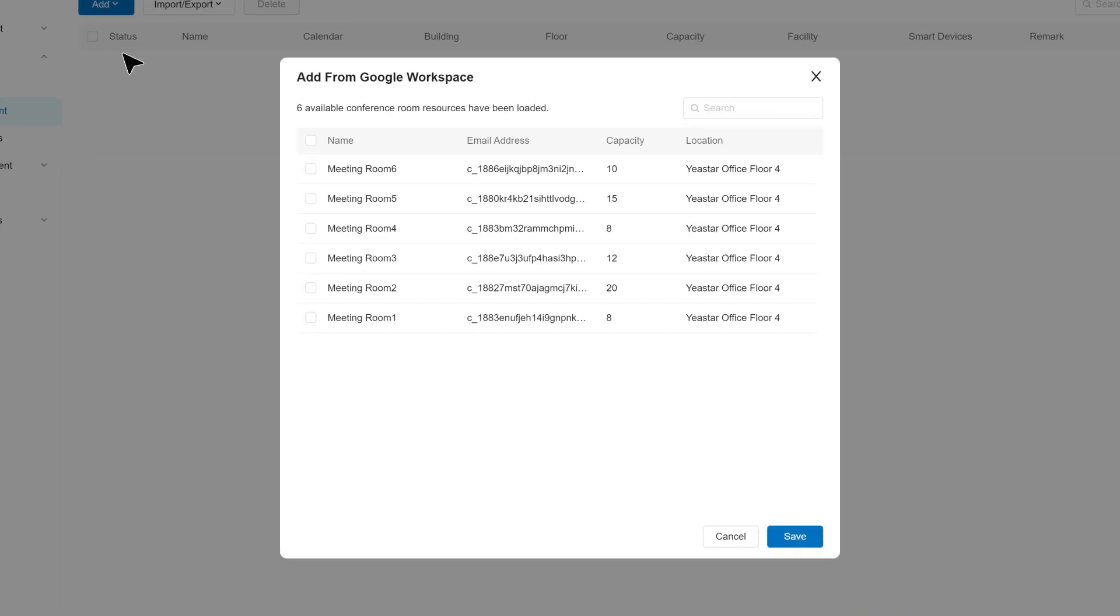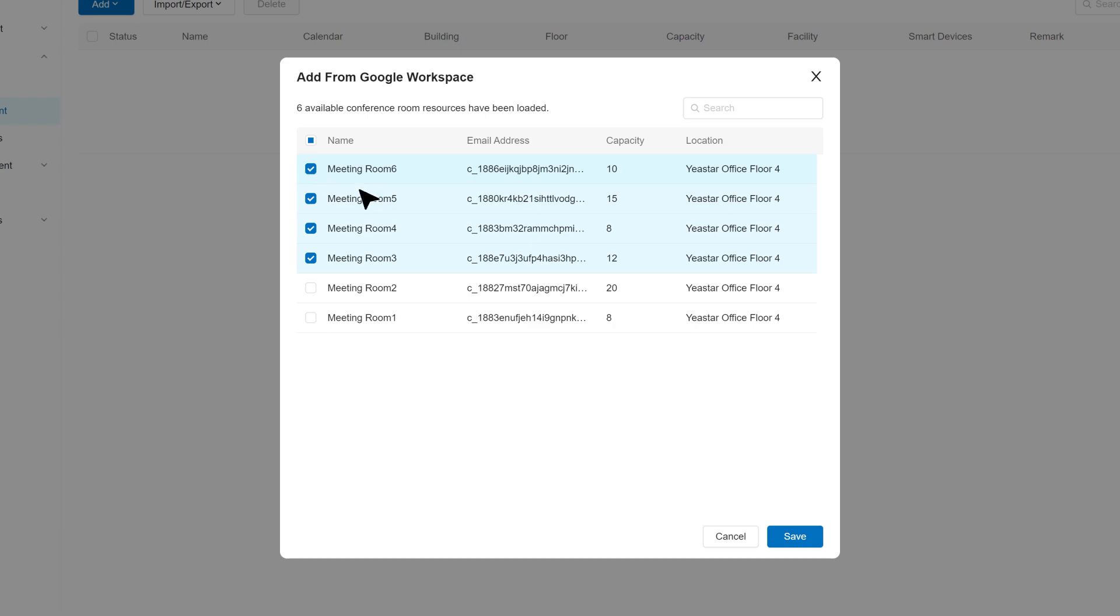In the pop-up window, all meeting room resources from Google Workspace will be listed out. Select the rooms you would like to sync to Yeastar Workplace and click on save. That's it.